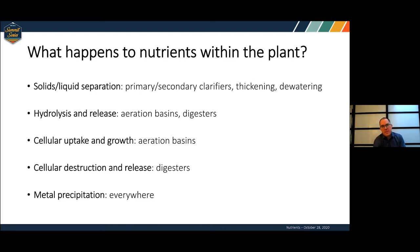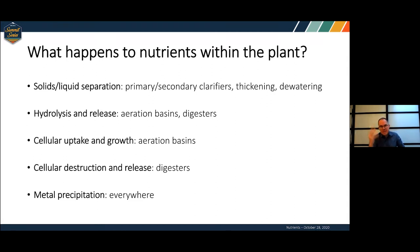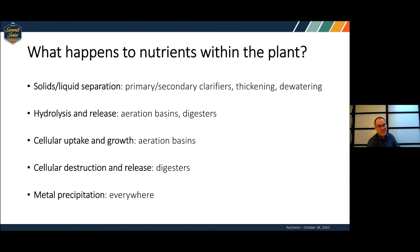What I've been digging into is what happens within the plant with these nutrients. We know they're coming in, we know they're coming out, but what's really going on inside the plant? There's a lot going on: solids-liquid separation, processes causing hydrolysis and release, cells growing and picking up nutrients, cells being destroyed and releasing nutrients, and metal precipitation, which can happen anywhere within your plant.